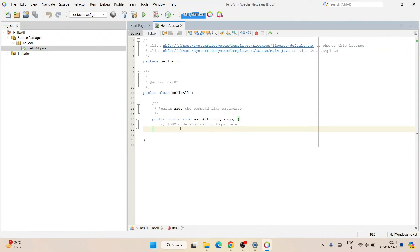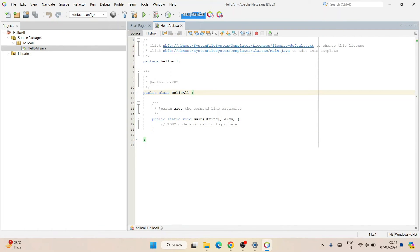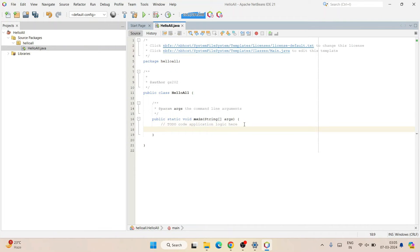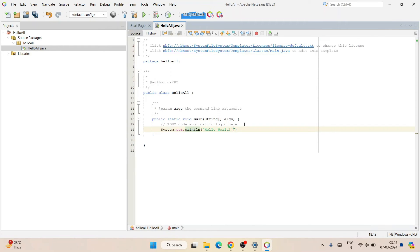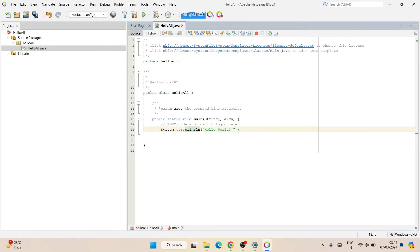The file is open and you can see the entire code — we have a public class HelloAll and the main method. Here, just hit Enter and type something like: System.out.println("Hello World"); and end with a semicolon. Once you write this, click the Run button.